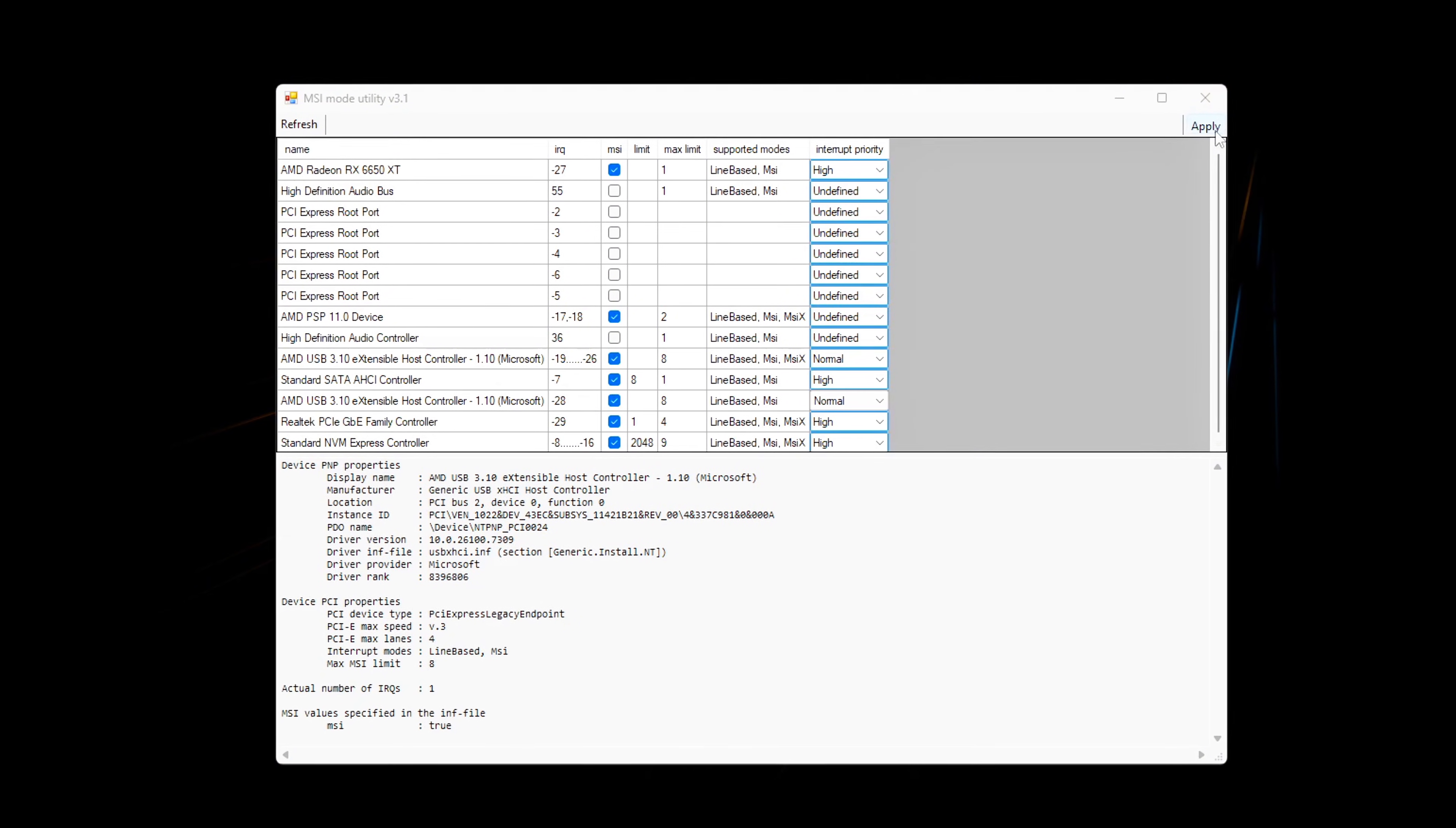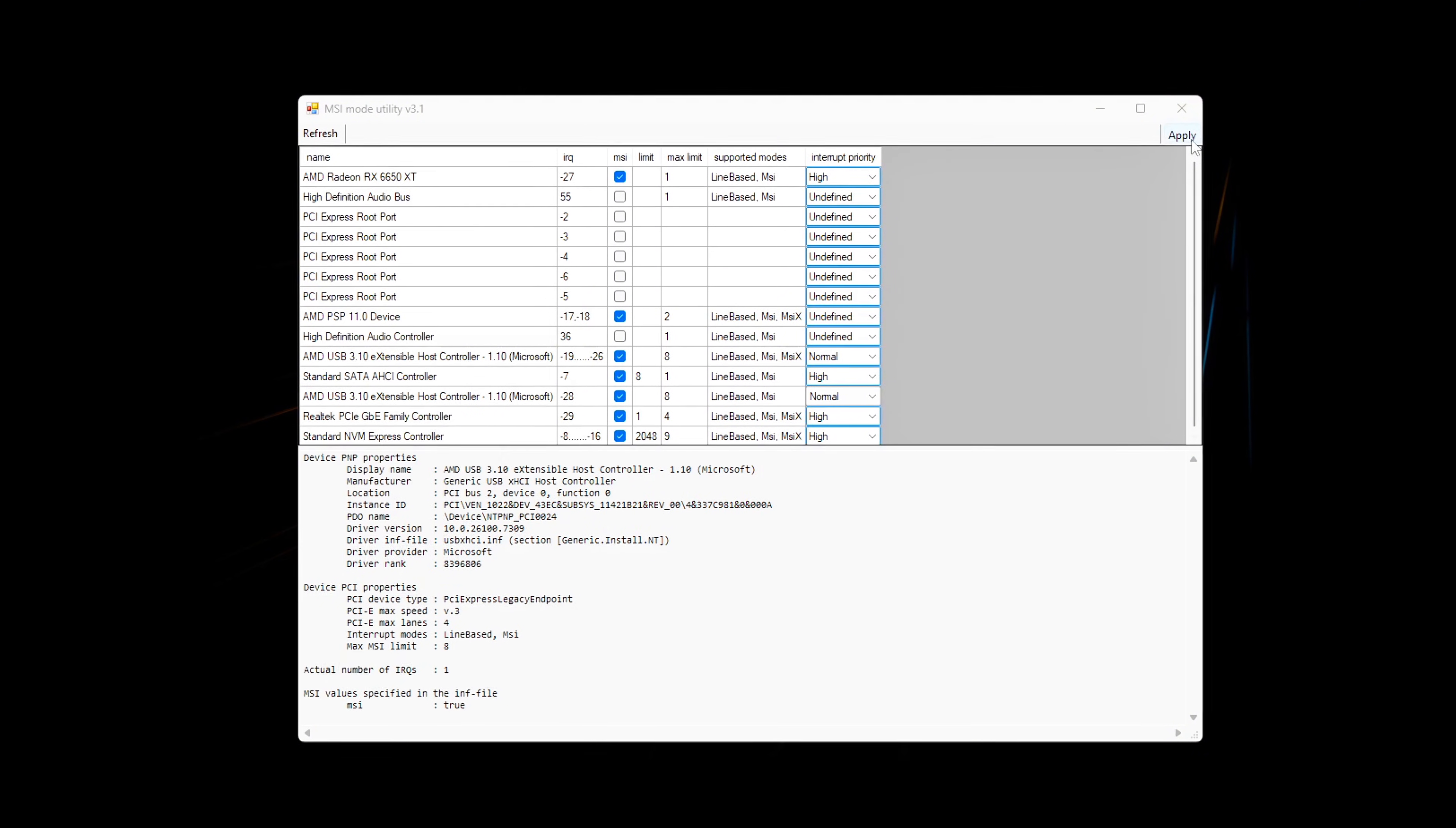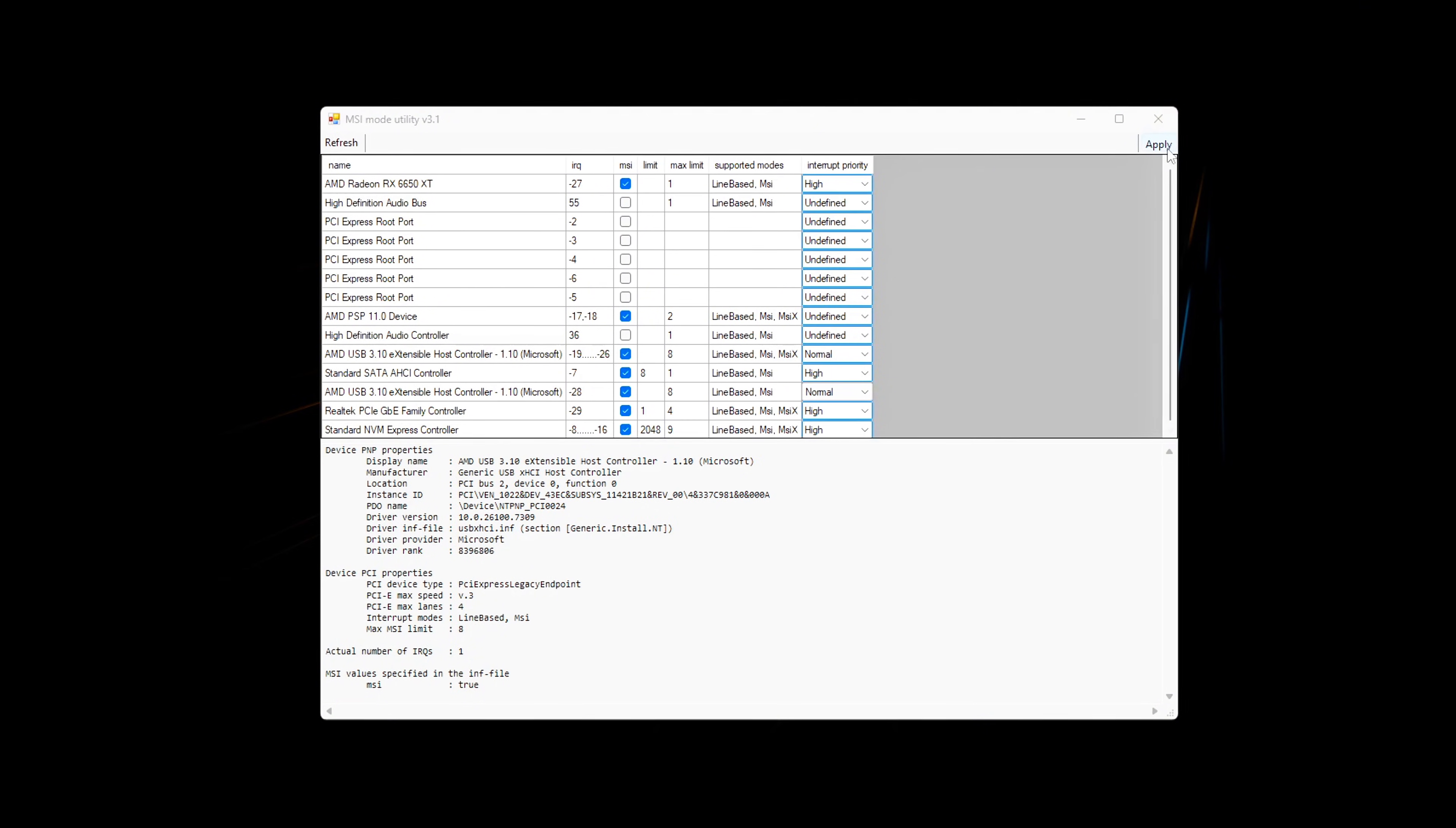What this actually fixes. After applying MSI mode correctly, you should notice significantly lower frame time variance, fewer random spikes in LatencyMon, smoother camera movement, more consistent mouse response, and reduced 1% and 0.1% FPS drops.